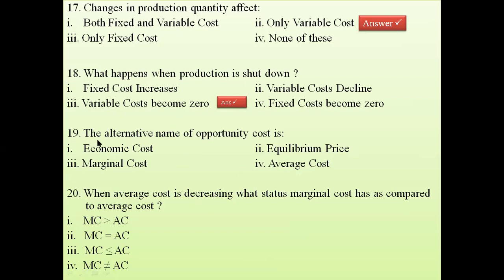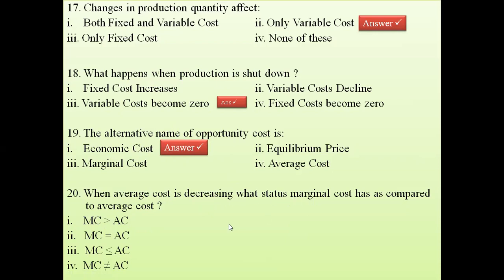Question 19: the alternative name of opportunity cost is — economic cost. This has already been discussed.